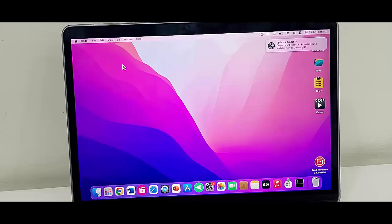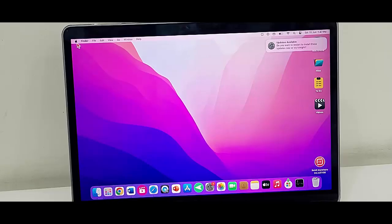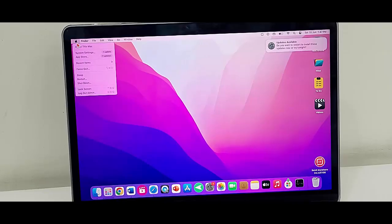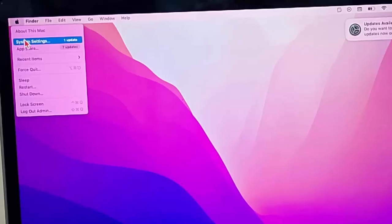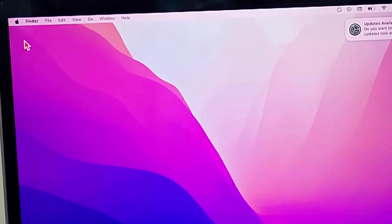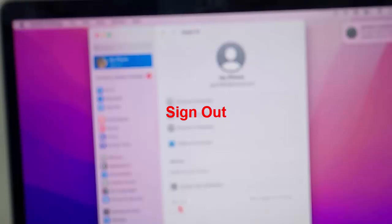Sign out and sign in again with your Mac account. For this, open the Mac Settings, select the user profile icon, and now you can see the Sign Out option. Sign out your account.